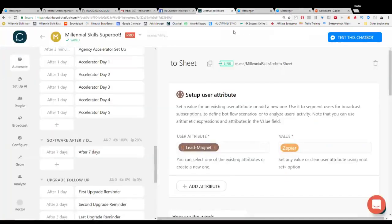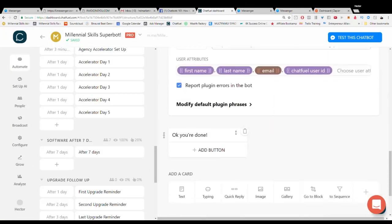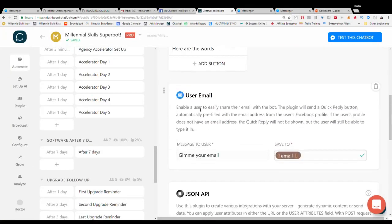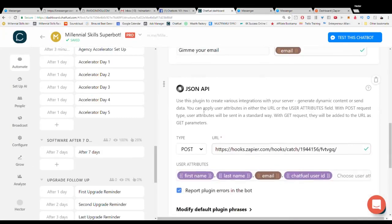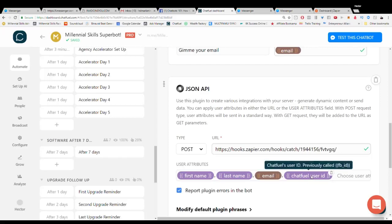Now we can go back here and we've actually done this and here in Chatfuel you'll want to make sure that you use a JSON API and you'll also want to make sure that you send all the appropriate attributes that you need to use in Zapier.